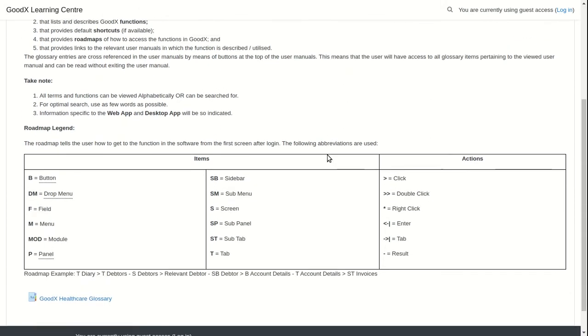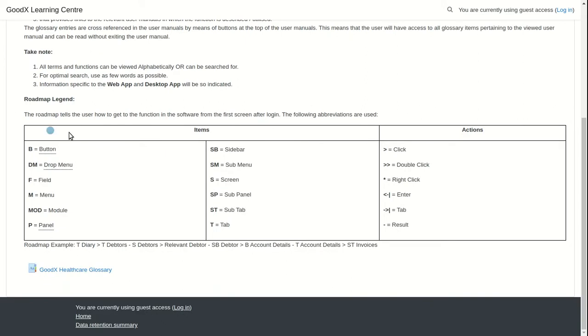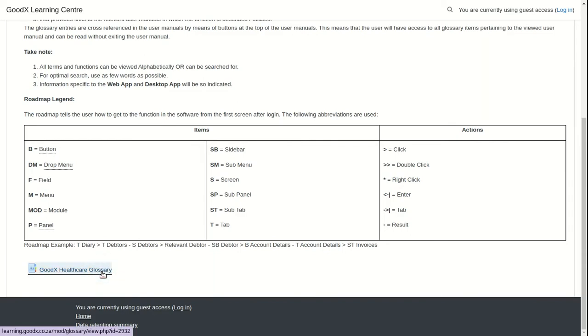This includes a roadmap legend, which is a handy tool to use as a reference throughout. To continue, click on the Goodx Healthcare glossary link.